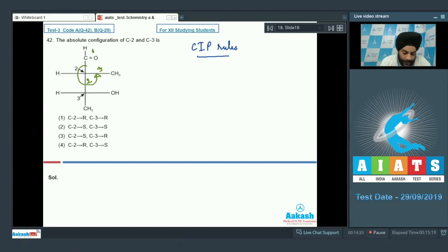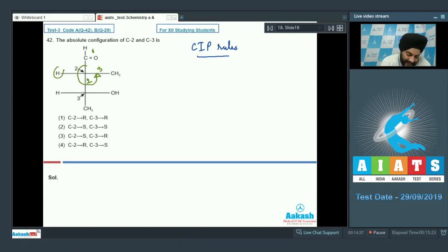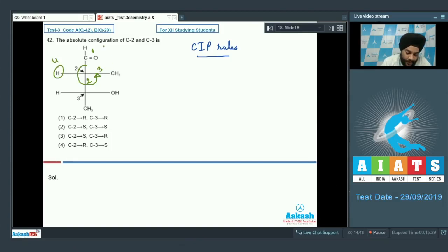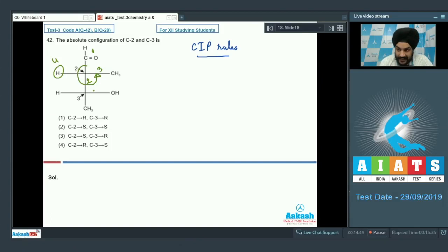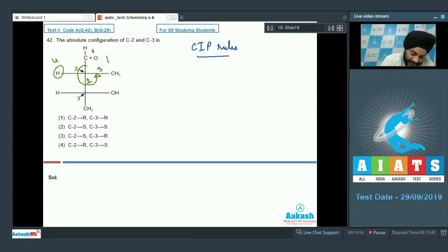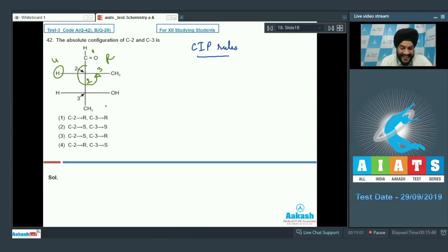Moving from priority 1 to 2 to 3 is anti-clockwise. However, since the least priority group H is coming towards us, we reverse the apparent assignment. It appears to be S (anti-clockwise), but because H points toward us, the actual configuration at C2 is R.